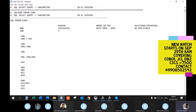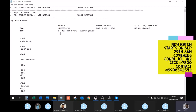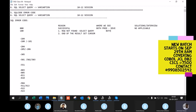SQLCODE 100 means 'row not found' when running a SELECT query, or 'end of result set' when using a cursor. Both are success conditions — one means no record found, the other means end of the table. You see this in both environments. No solution is needed since it's not actually a problem.